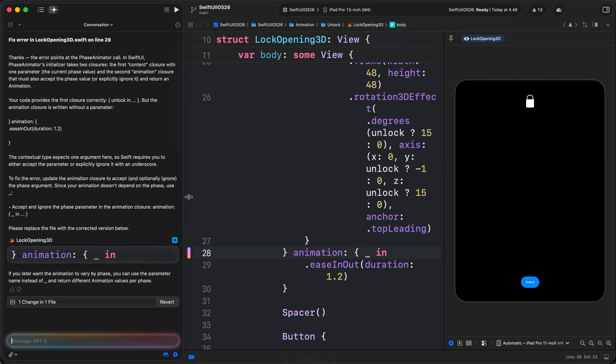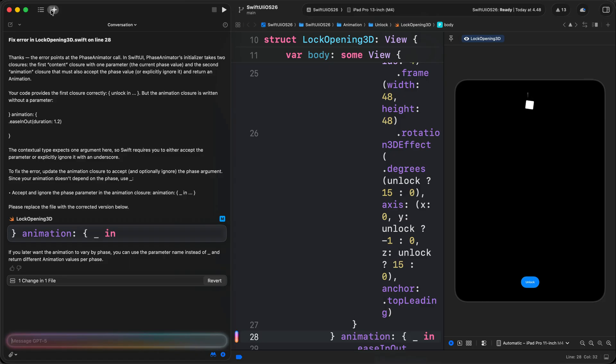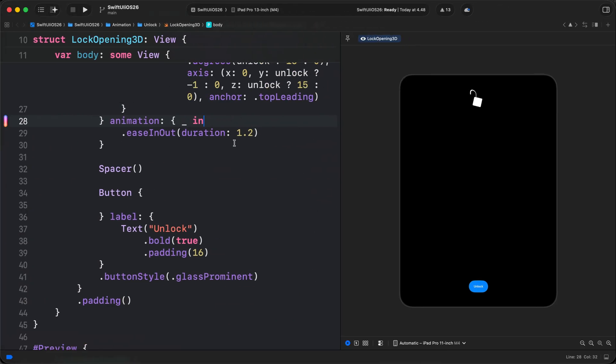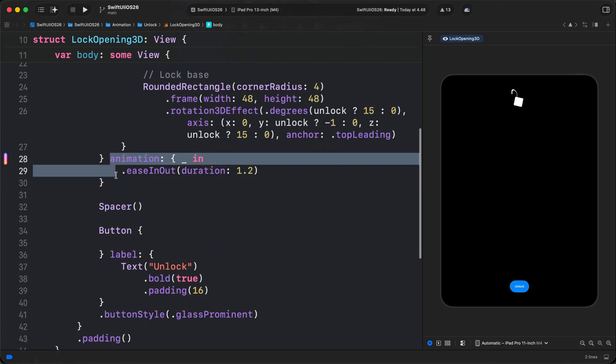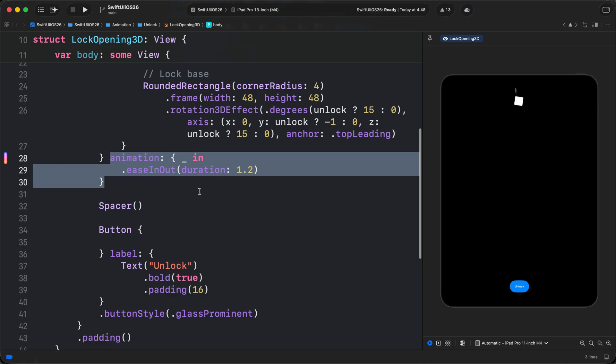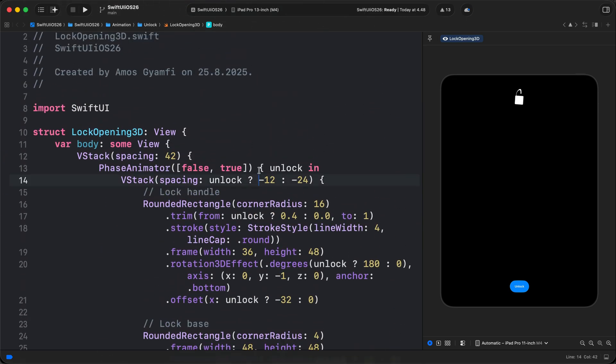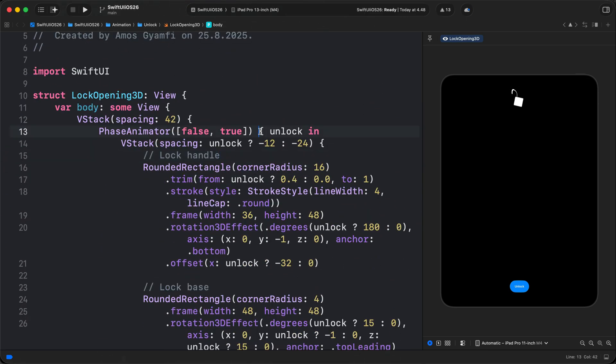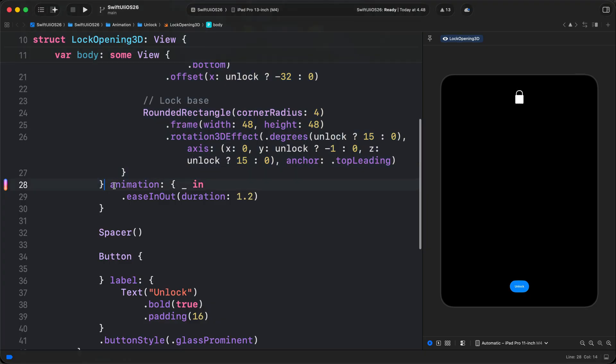So with the prompt we added and fixing the errors, we have been able to slow down the animation as we see from the Xcode preview. We got the first error because the trailing animation closure, that is this one, was applied in a wrong position. That was applied directly in the phase animator closure instead of adding it to the ending closure, that is this side.